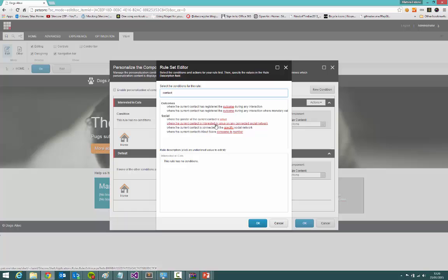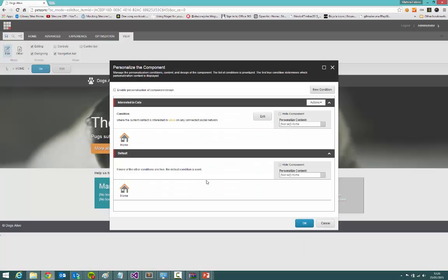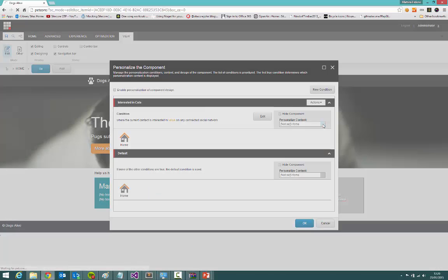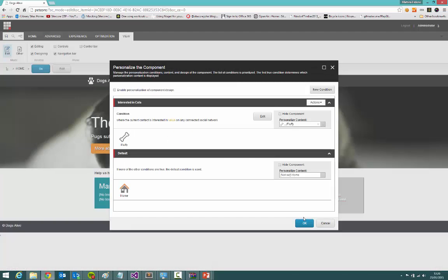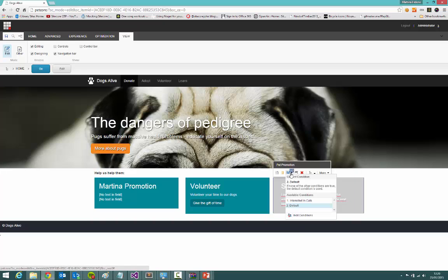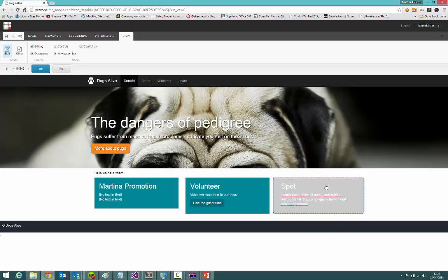We've got a social one — where the current contact is interested in something on the current social network, probably a little bit of a poor example. But let's say cats was there — we can say where somebody on Twitter or Facebook actually prefers cats to dogs, change the source of this component to a cat instead or something else. So I can completely change the content, and you can see now I have two personalization rules here. These can be endless, so the content presented to you as a visitor is relevant to your interests — and all that's made possible from a developer's point of view by using data sources.